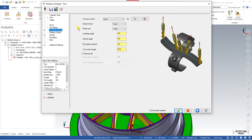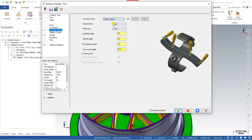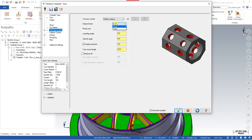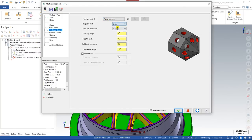In Tool Axis Control, you define how you want to control the tool. We have covered every tool axis control method in our first five or six videos, so you can go and watch those. Here we are controlling with the help of Pattern Surface, and my machine is 5-axis with rotary direction set to X.